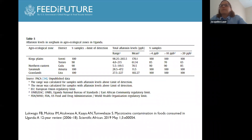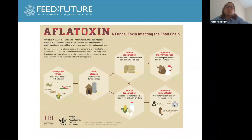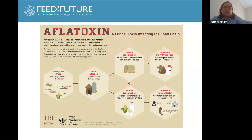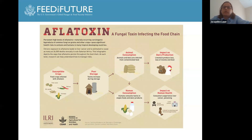What are the health outcomes of aflatoxin exposure? Overall, human consumption of aflatoxin can have both acute and chronic health effects. Acutely, high levels of exposure can lead to poisoning, or what we call aflatoxicosis. Chronically, it can lead to an increased risk of liver cancer, and potentially also to immunosuppression, low birth weight, and stunting in infants and young children.